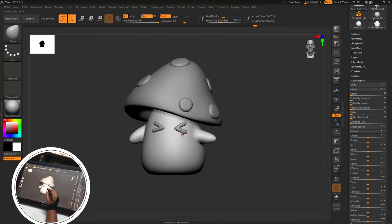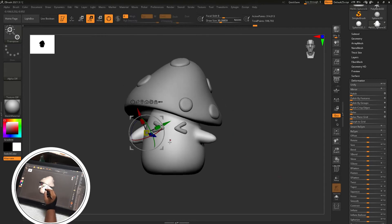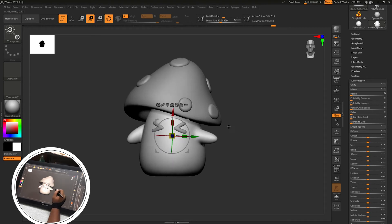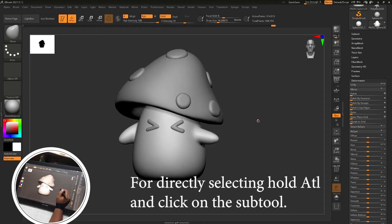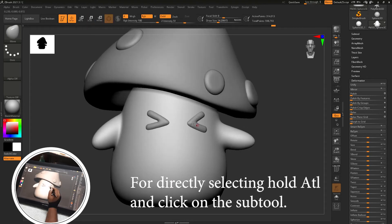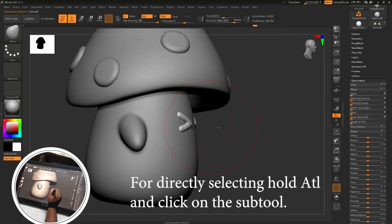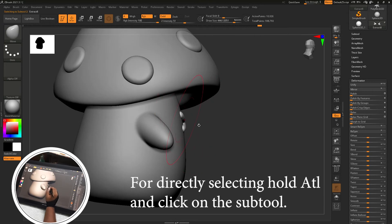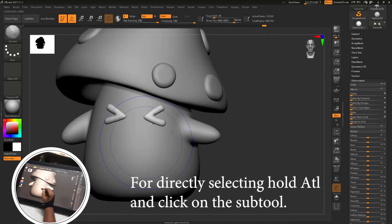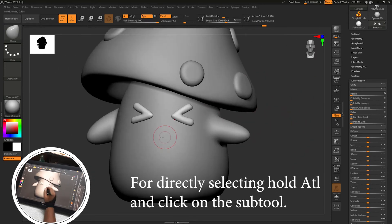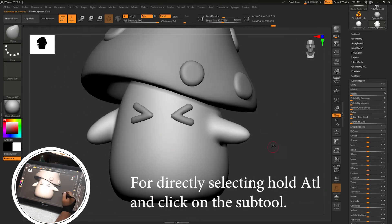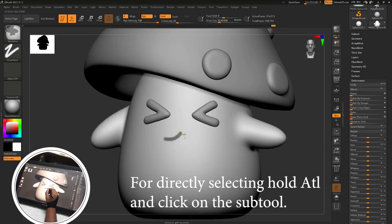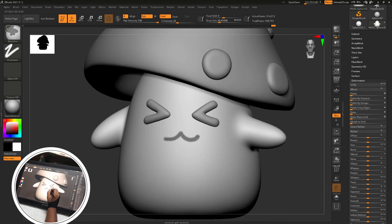The next part is the adjustment of gizmo. You can hold alt and adjust the gizmo. And for directly selecting any sub tool you can just hold alt and select that sub tool. Like here I am holding control and creating a mask again for the lips.